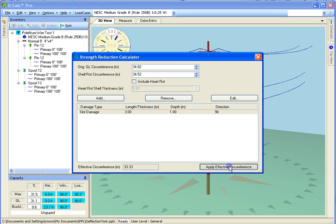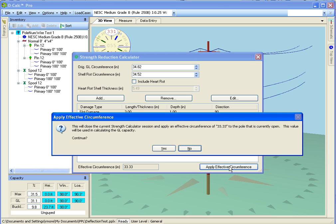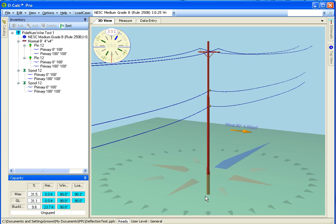I click apply circumference. This will close the strength calculator. Do I want to continue? Yes. It goes ahead and applies it, and now you'll notice that my capacity utilization went up.